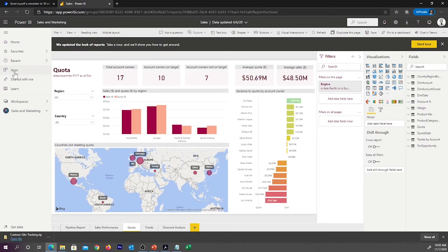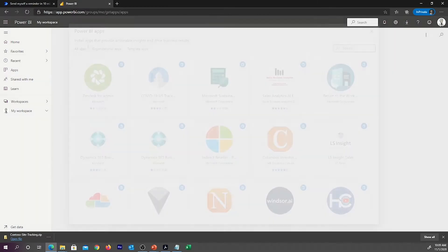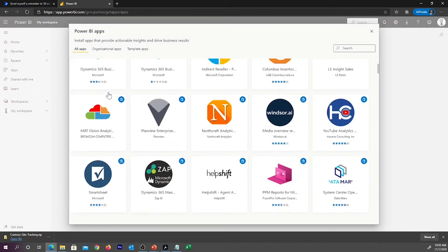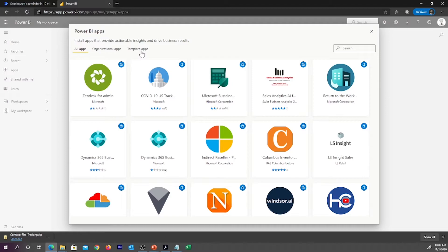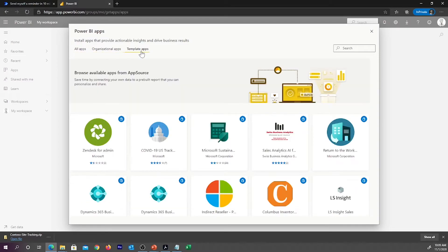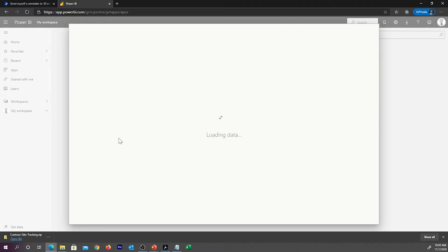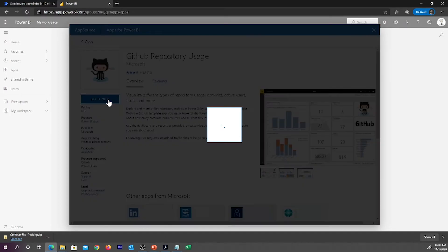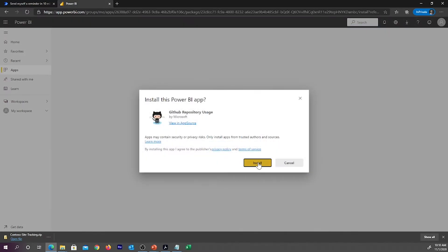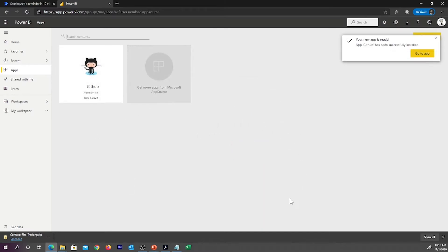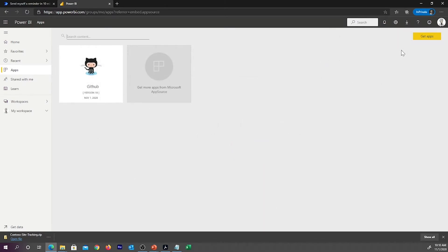Template apps can be found under Apps. You can click on Get Apps and search for all the apps there, or click on Template App. I'm going to search for GitHub, select the template app I'd like to add, and click Get It Now, then Install. When the installation finishes successfully, a notification tells you that your app is now ready. You can then connect to another data source or explore sample data as well.